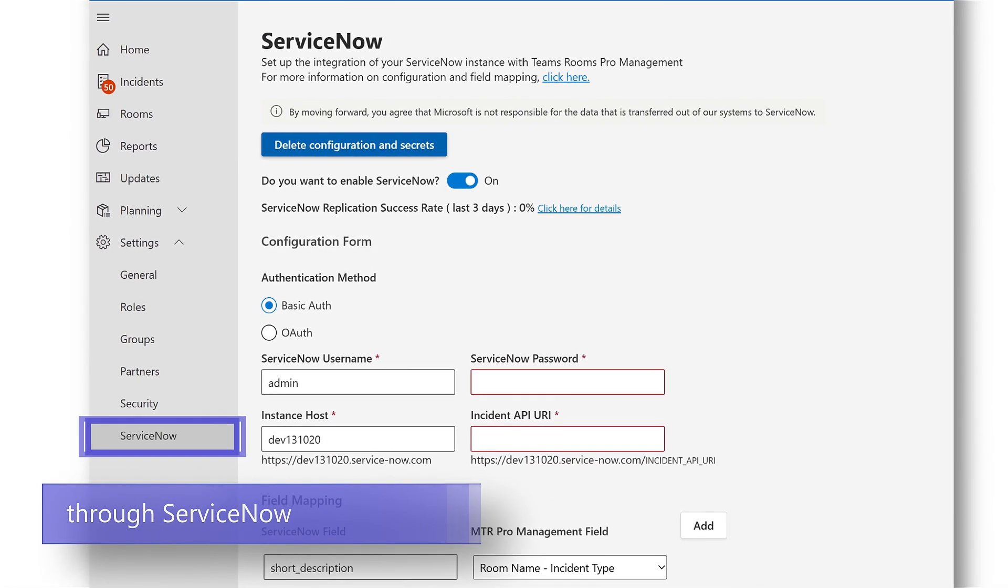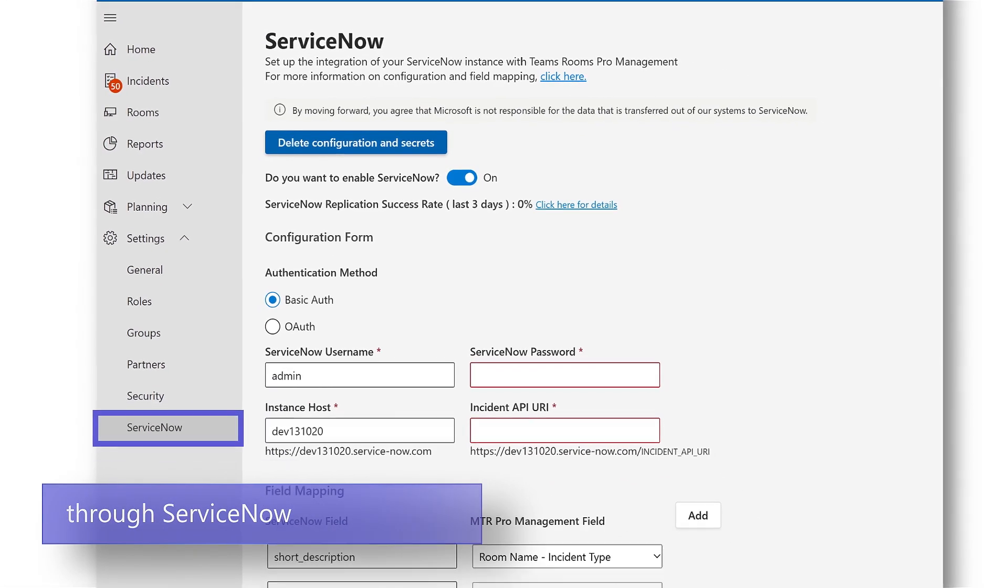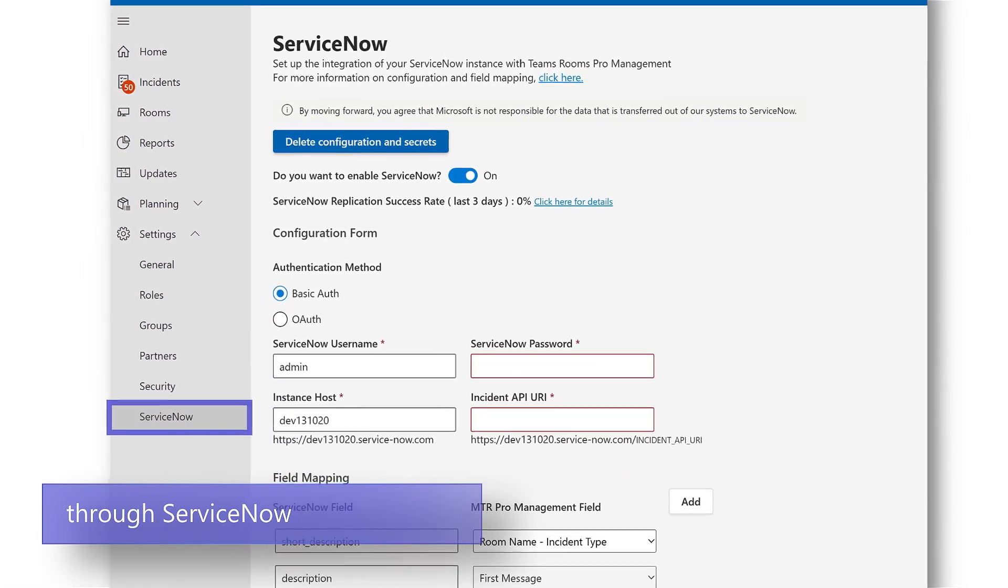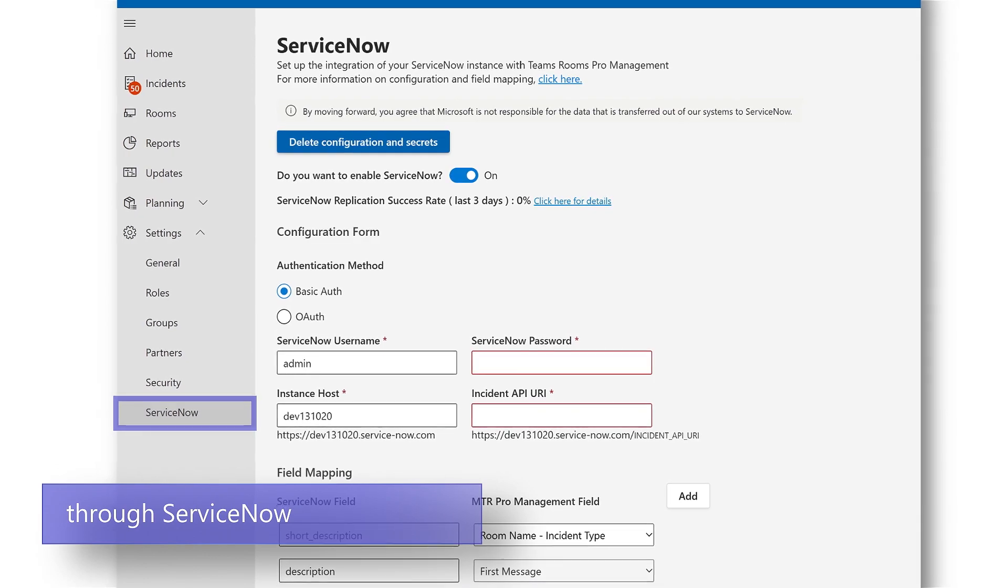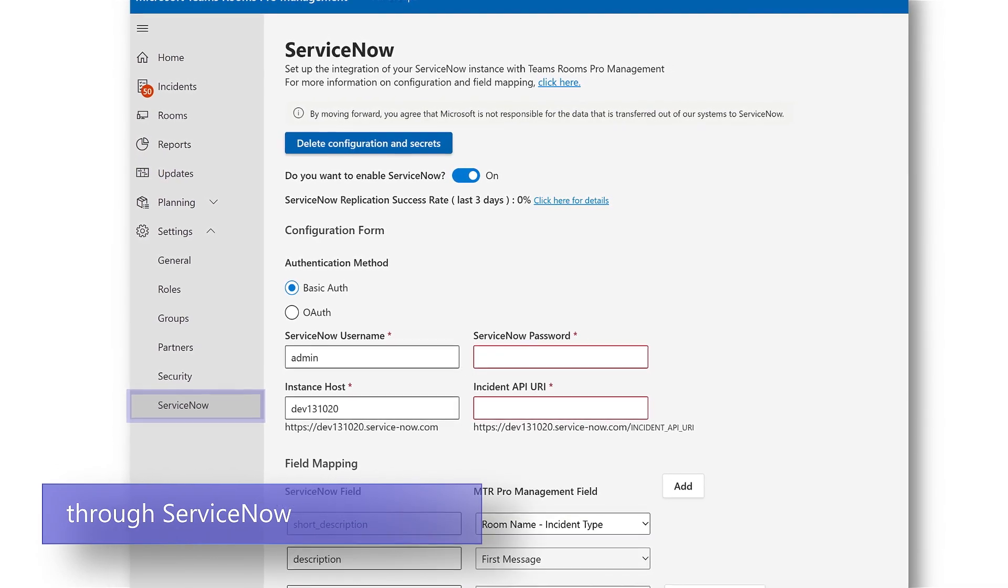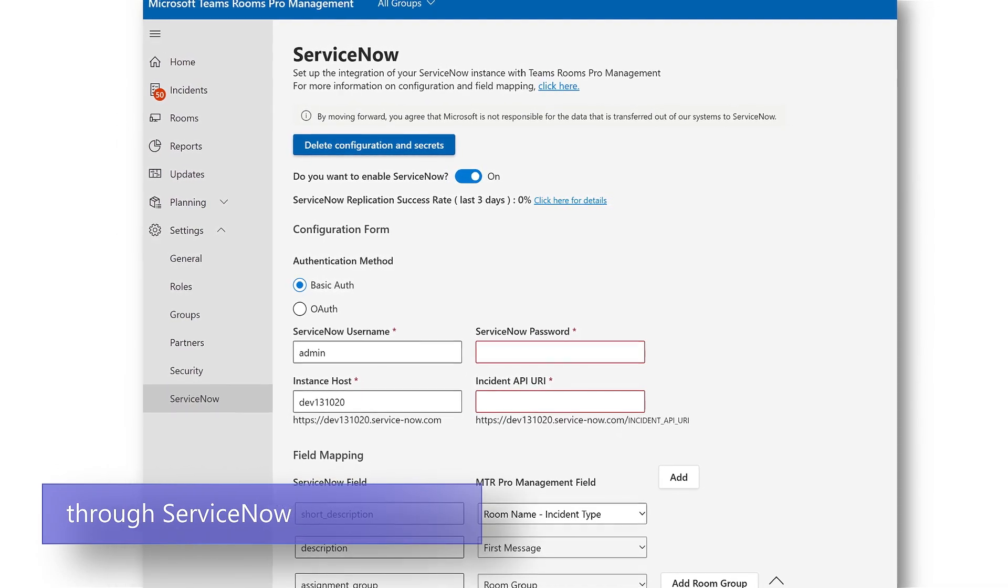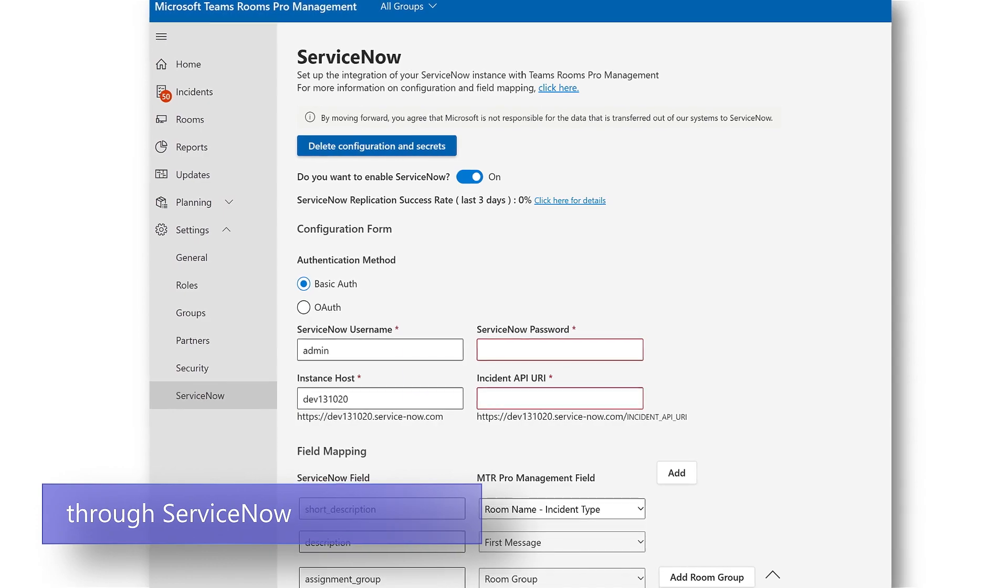There's a ServiceNow integration which uses ServiceNow's basic table API to create Pro Management Portal available tickets into the customer's Snow tenant.